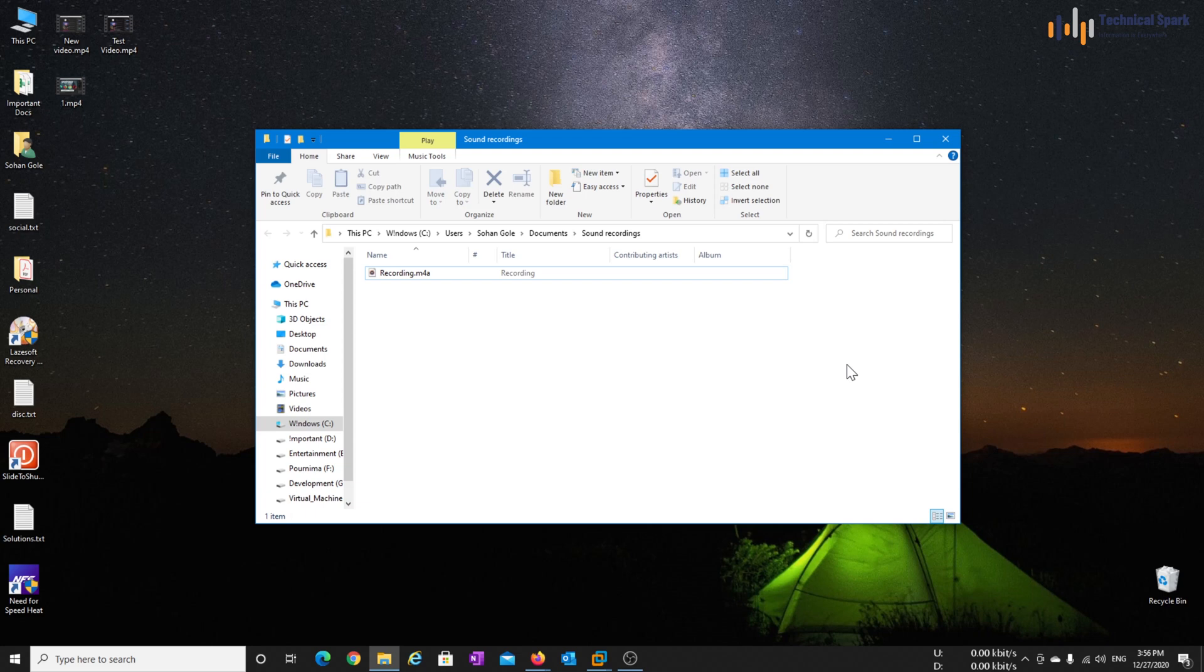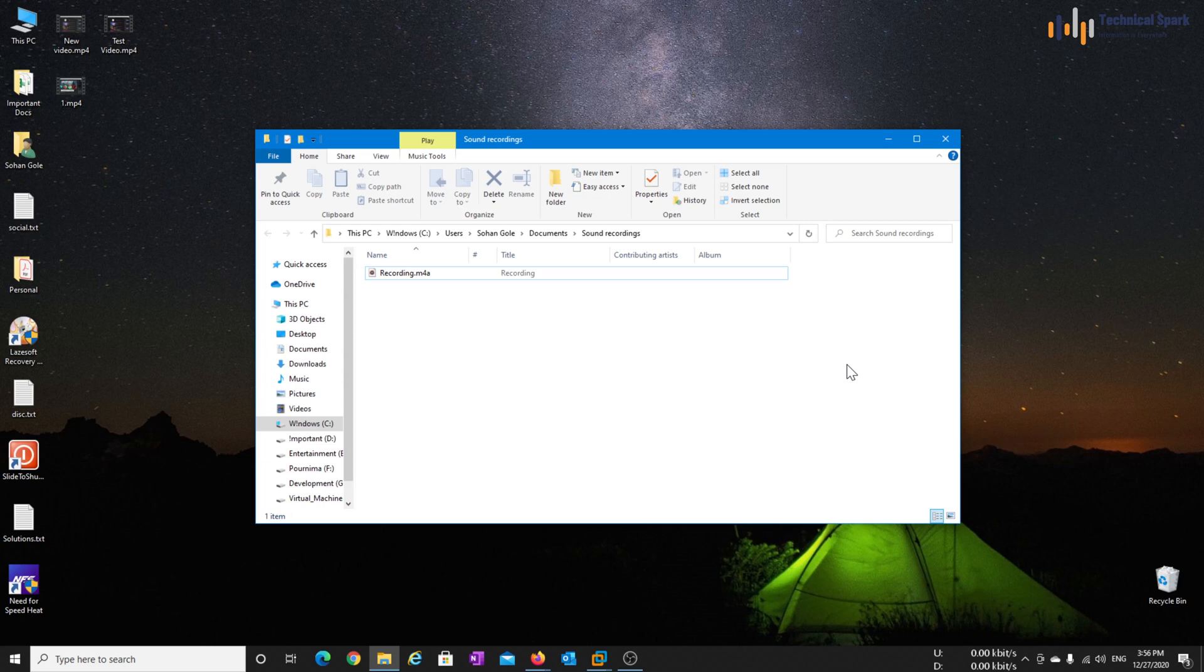Friends, now I hope you will be able to record your display along with the voice using VLC media player. If in case you have any question, queries or feedback, please feel free to type in the comment box below. If you found this video useful, please hit the like button and don't forget to share and subscribe. This is Sohan, signing out.